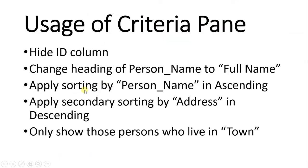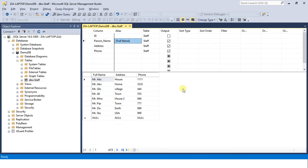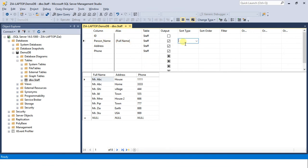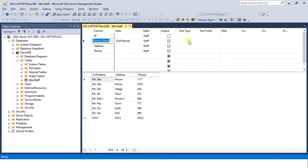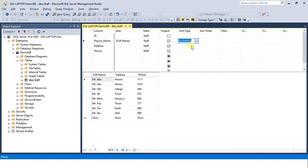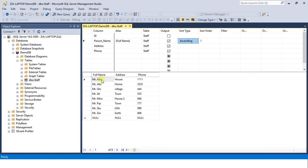The third task is to apply sorting by person name in ascending order. This is very easy through criteria pane. SQL servers and GUI have made our life really very easy. To apply sorting just come in front of any column in which you want to apply the sorting. In this case you want to apply sorting on person name. Select ascending from here and hit execute SQL. You'll notice all these records have come in ascending order.